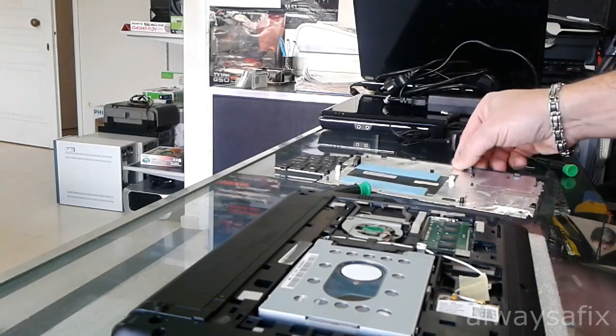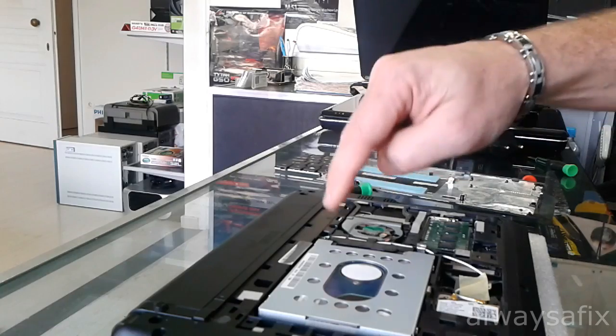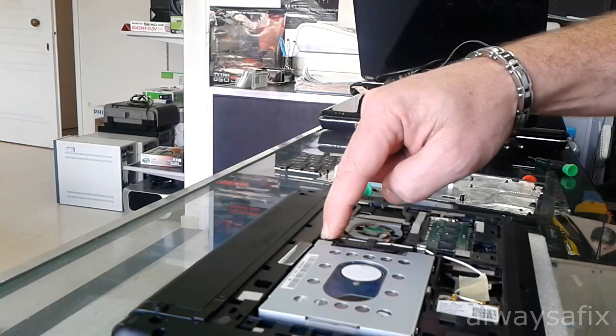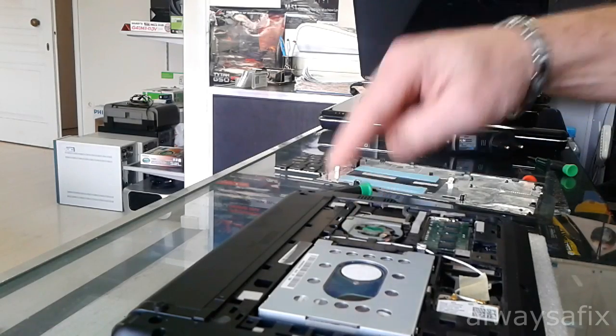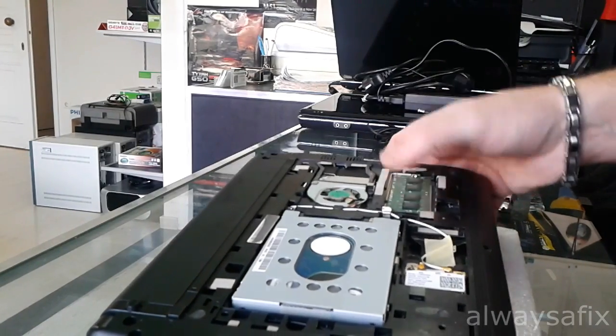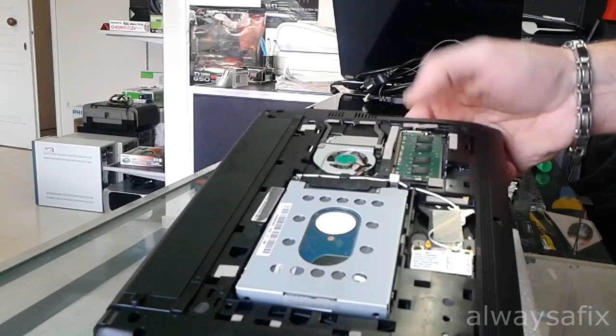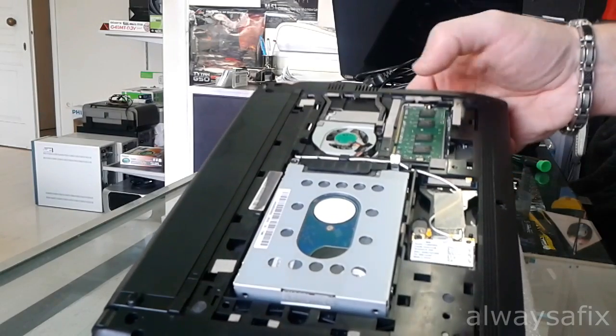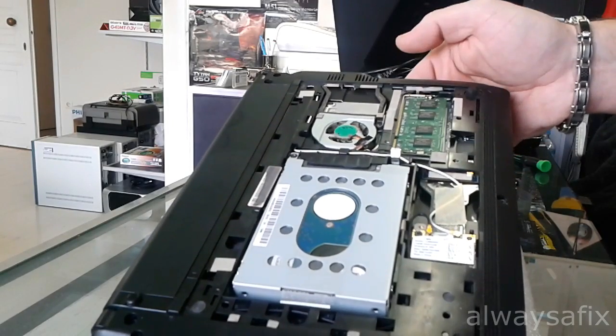And there we go. So one more screw holding in your hard drive and access to your RAM slot. There's only one on this particular model.